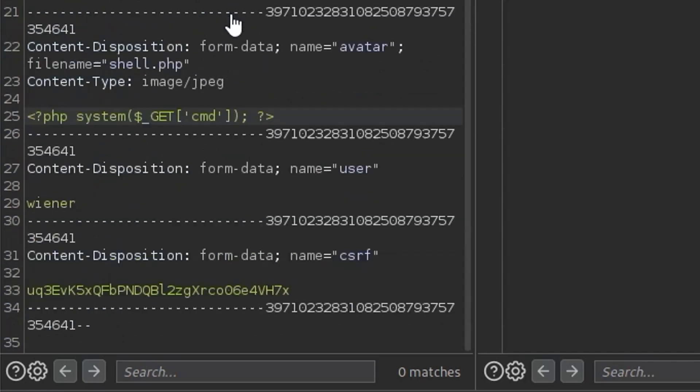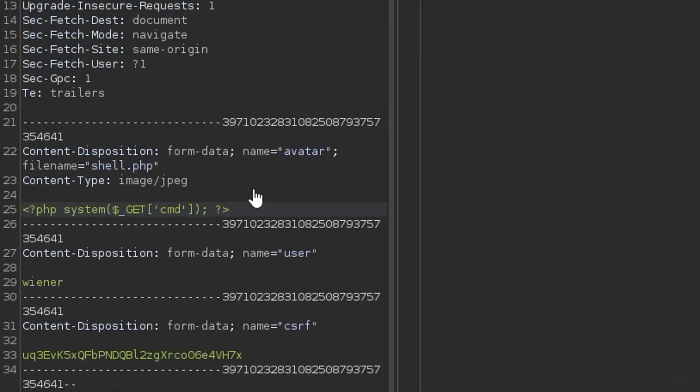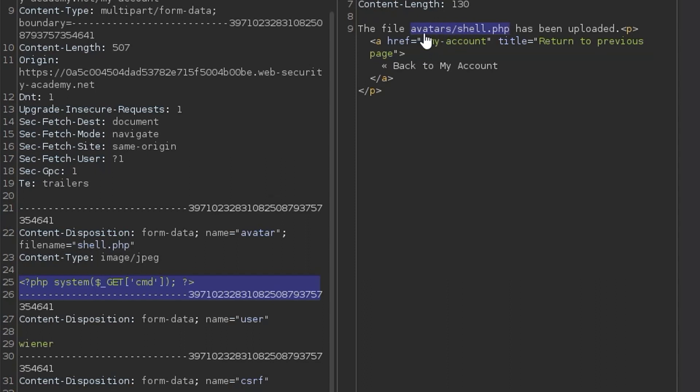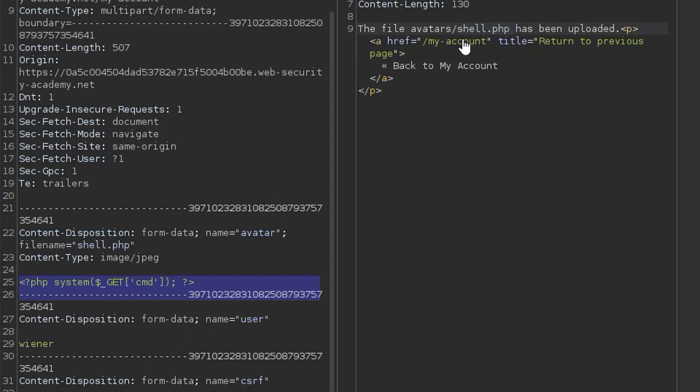The other thing which is important is not telling users where the file has been uploaded to. Even if this was vulnerable as it is now, where we can upload a malicious shell, if we don't know where that shell is located, for example if it's in a directory that we don't have access to, or if the file name has been randomized, something like that, maybe it's the MD5 hash which is using a salt, so we don't actually know what the file name is, in that case there's no way for us to directly access the file and make the server execute it.